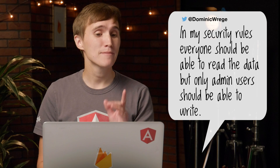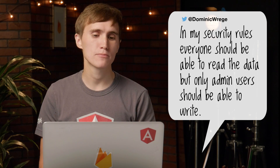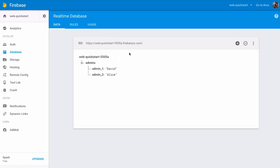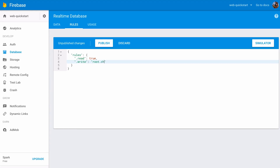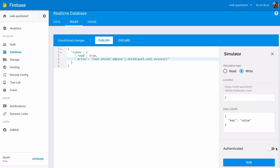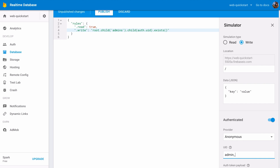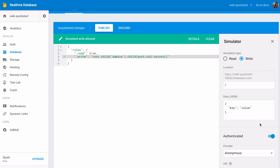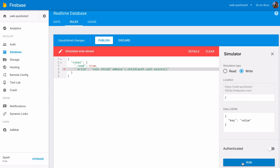This last question comes from Dominic on Twitter. Dominic asks: in my security rules, everyone should be able to read the data, but only admin users should be able to write. How do I do that? What you need to do is create a whitelist of admins in the database — that could just be a node for slash admins, and then each one of the admins is contained within that list. When you're writing your security rules, you say everyone can read, but for the write clause, you say anyone who wants to write has to belong in that admin list. In one of our previous Firecasts, we actually covered just this, so you should go check that out. Link is in the description.